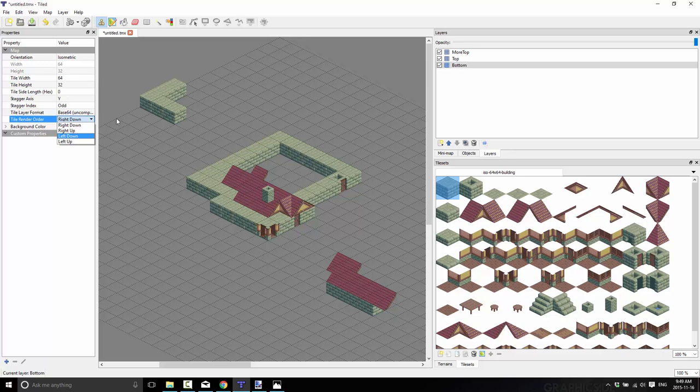That's it. So, that's pretty much all you need to know about isometric tiles in Tiled. Hope you enjoyed that.